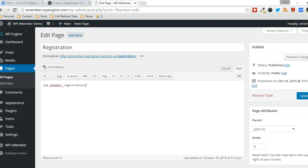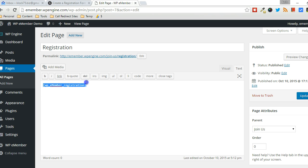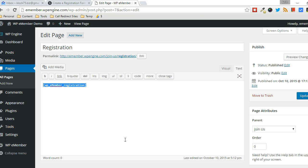it actually creates a registration page, which is a child page for the Join Us page. And it puts in the shortcode automatically, and this is the standard registration shortcode, regardless of the user level. It depends on what user level they chose and how they signed up during the process. That will determine the user level that they get after signing up.